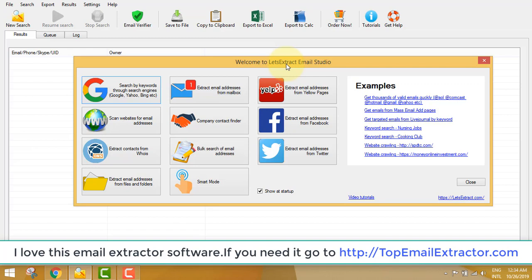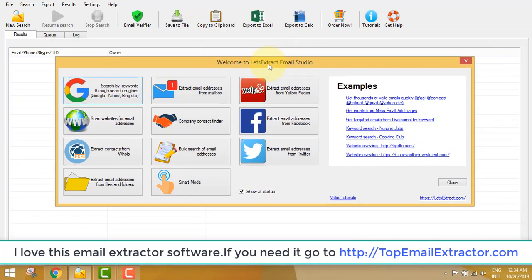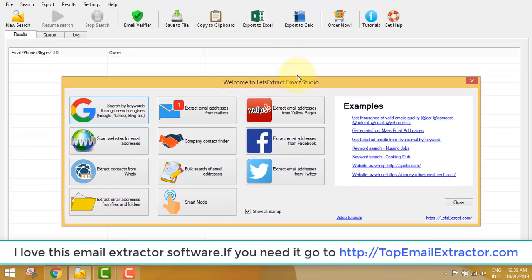Watch this video till the end because it will be jam-packed with value. I'll give you my tips and tricks on how to make money using this software. In order to get the software, go to topemailextractor.com — it's in the description. If you get it through my link, I will give you my full email support 24 hours, tips and tricks on which offers convert, and more.